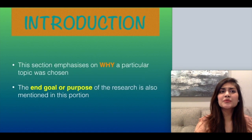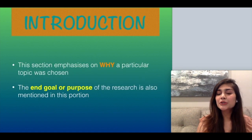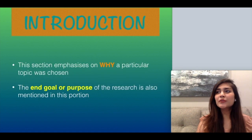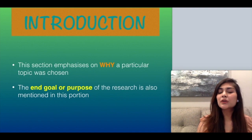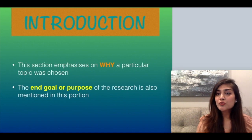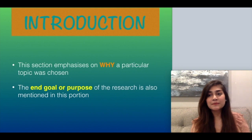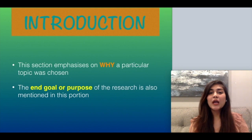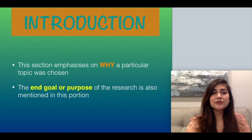After the abstract is a short, brief introduction. The purpose of the introduction is to emphasize why a particular topic was chosen — why you're doing the research on this topic in the first place. The end goal or purpose of the research is mentioned in this section.